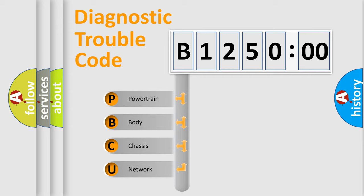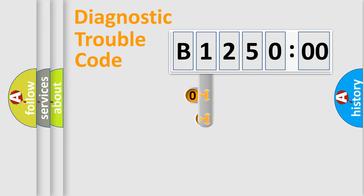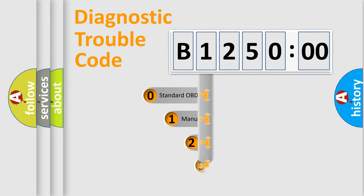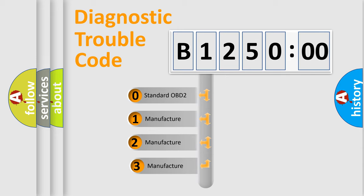We divide the electric system of automobiles into four basic units: Powertrain, Body, Chassis, and Network. This distribution is defined in the first character code.